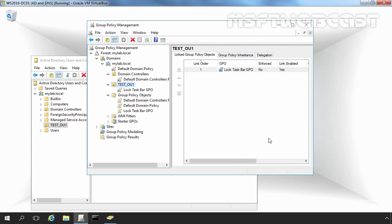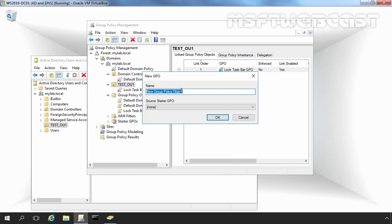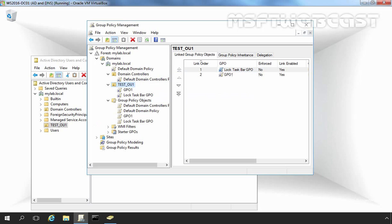There is another method to create and link a group policy object in the Group Policy Management Console. You can select the OU where you want to create and attach a GPO, right-click on that OU, and select "Create a GPO in this domain and link it here." You can specify a name — for example, GPO1 — and click OK. This allows you to directly create and attach a group policy object to a particular container, and that GPO will also be listed under Group Policy Objects.